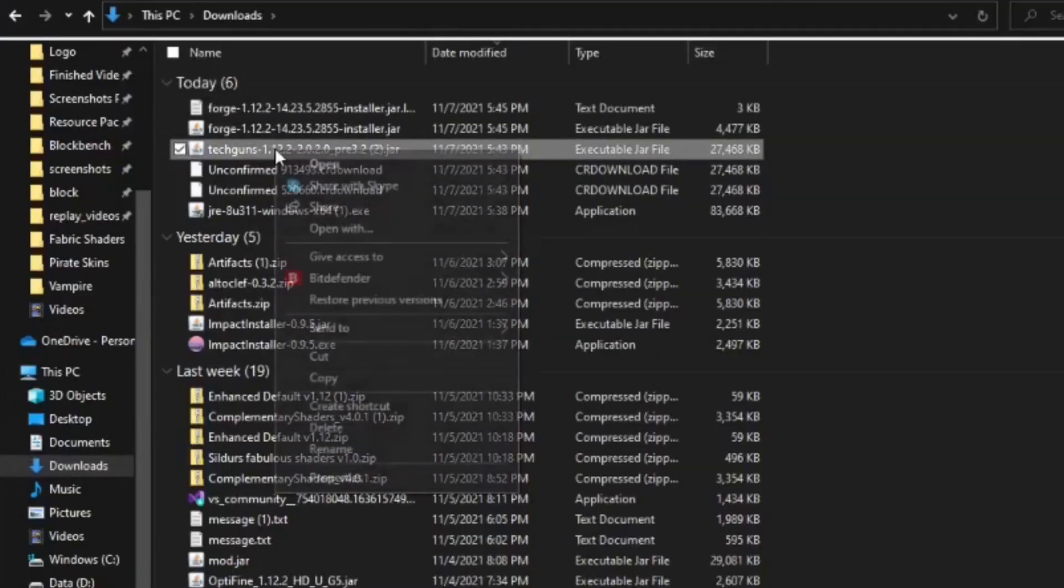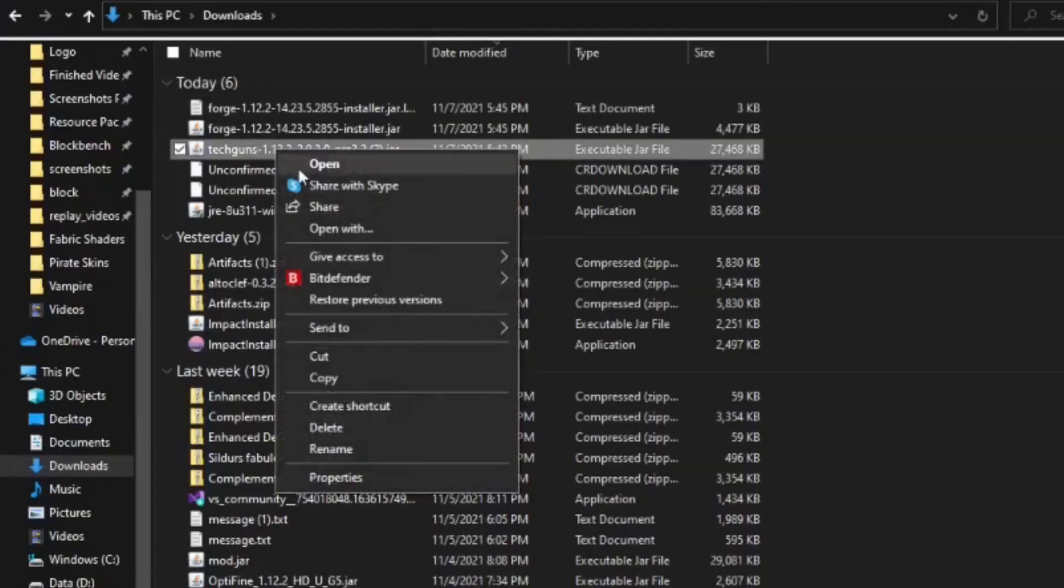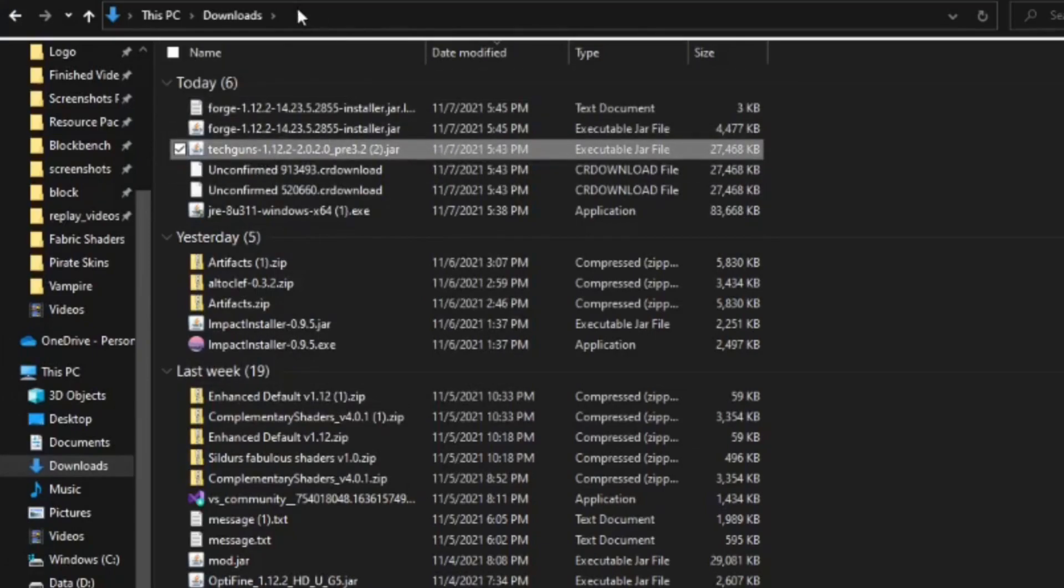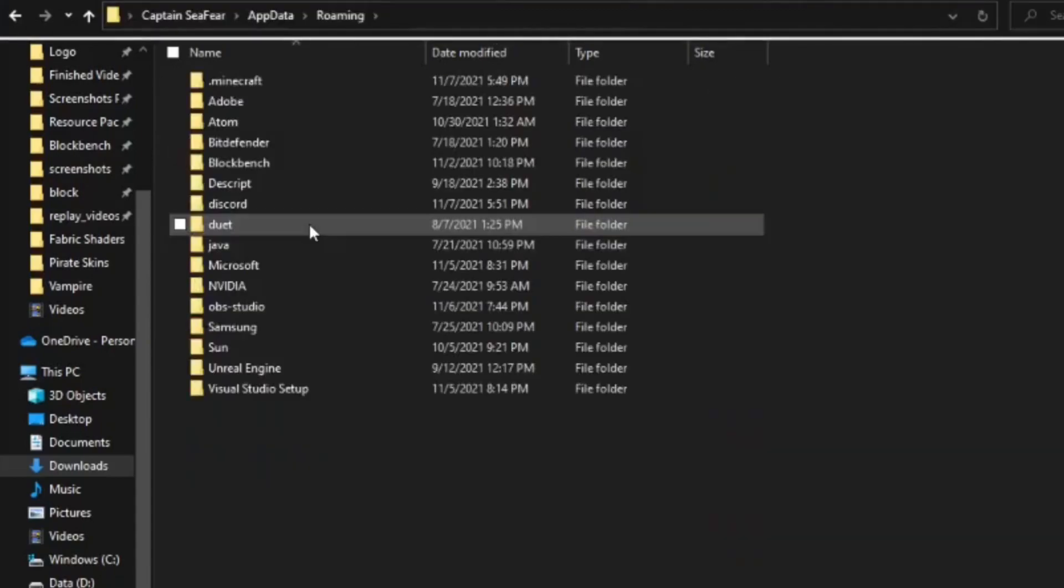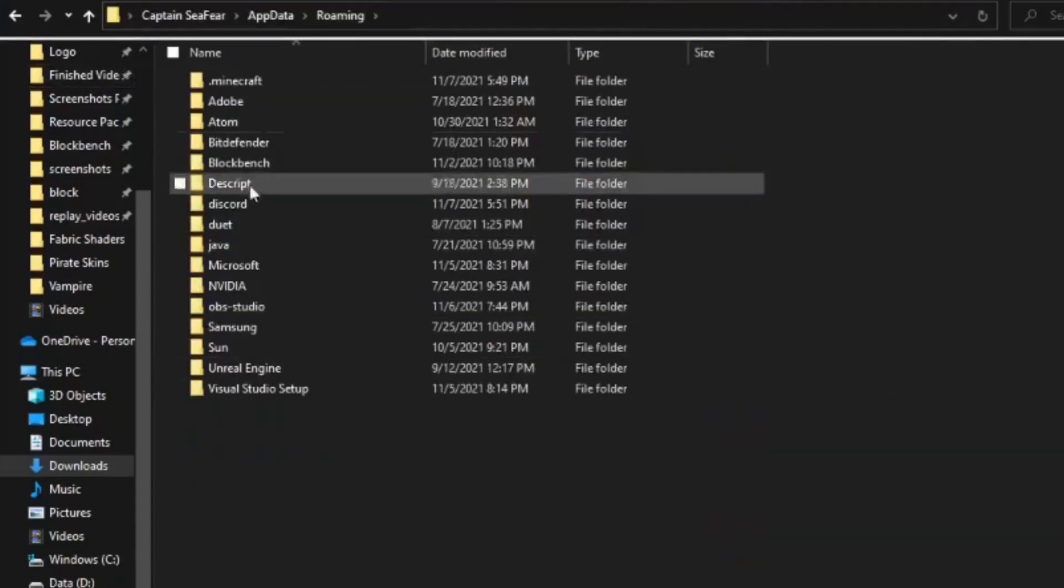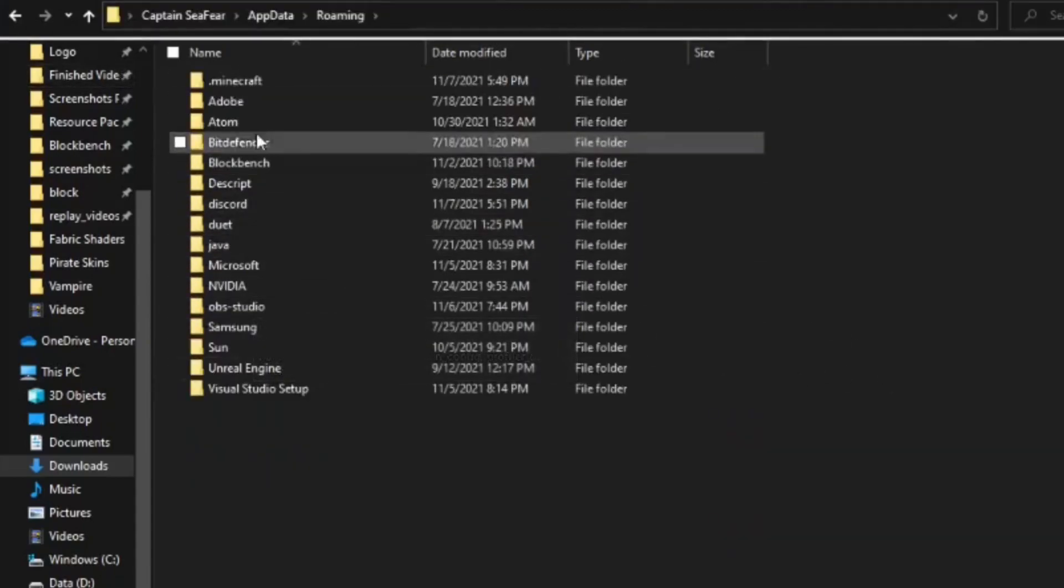Left click it and then right click it to bring out the drop down menu and select Copy. Go up to the top of your File Explorer. Type %AppData% and then hit Enter. You'll see a bunch of folders here. Select the one called .minecraft.